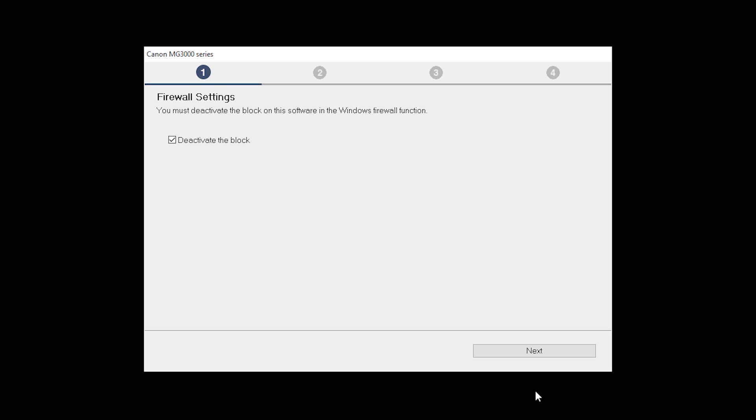If you have security software on your computer, you may see this screen. Verify there is a check in the box next to deactivate the block and click Next.